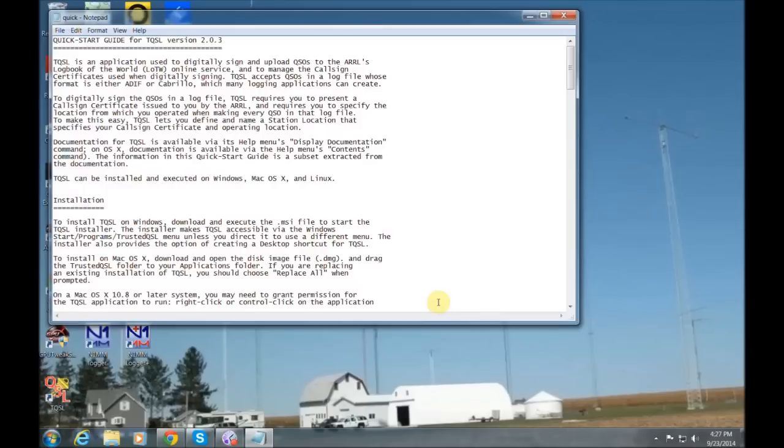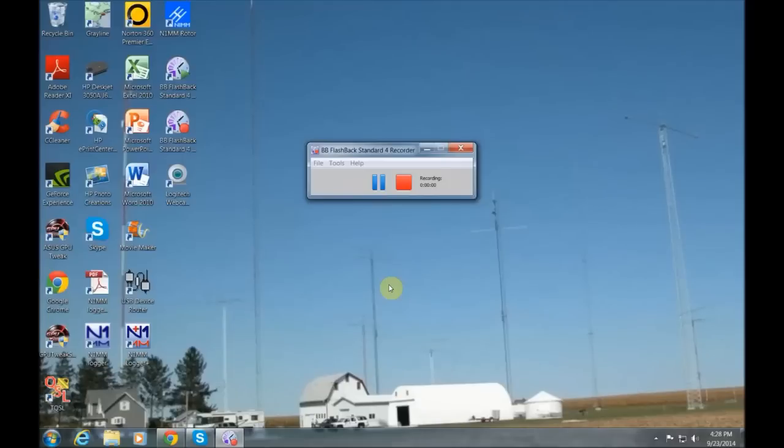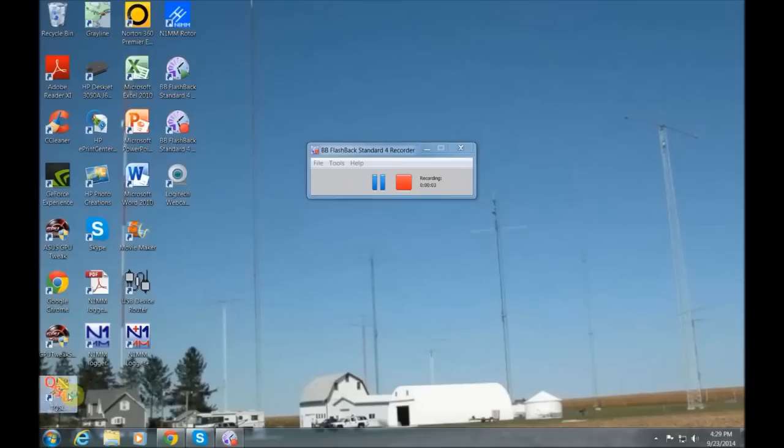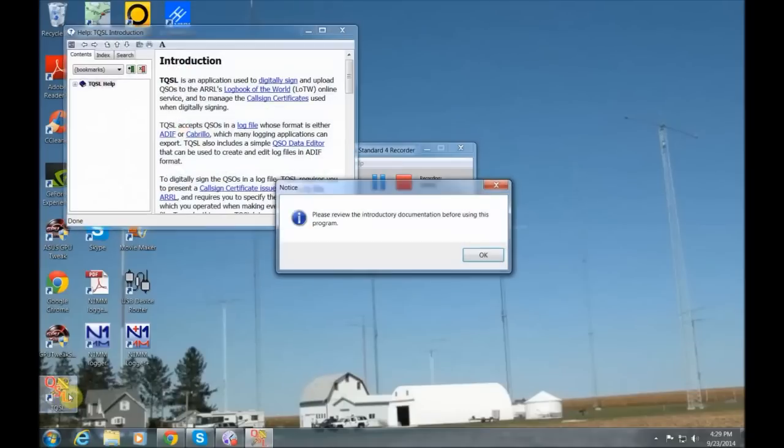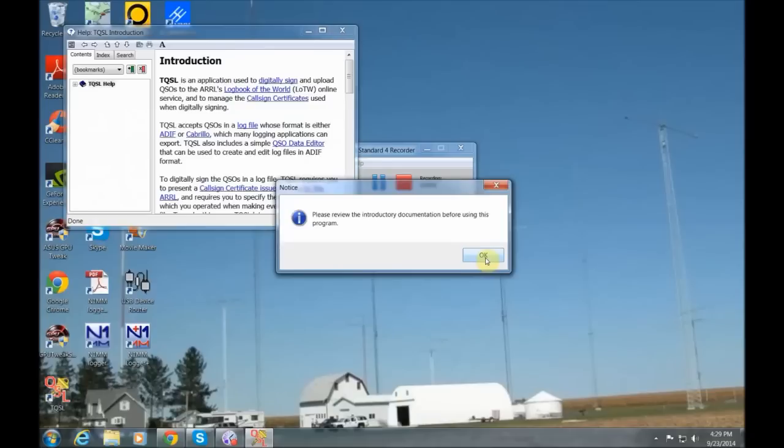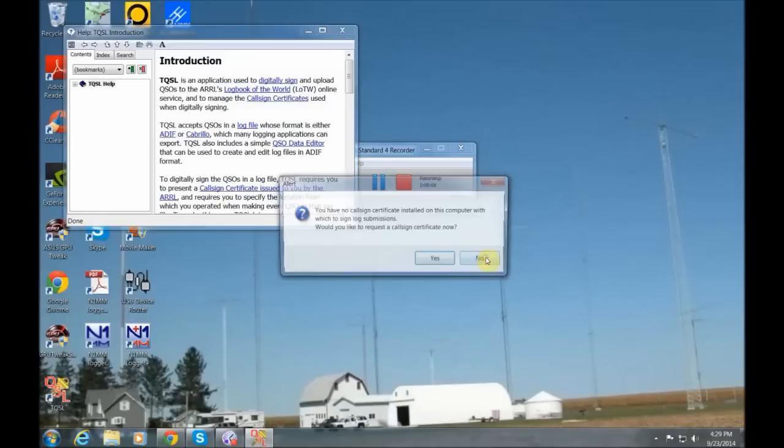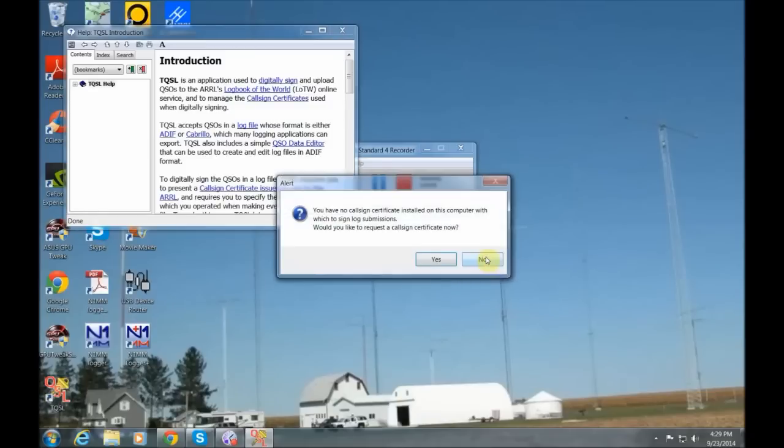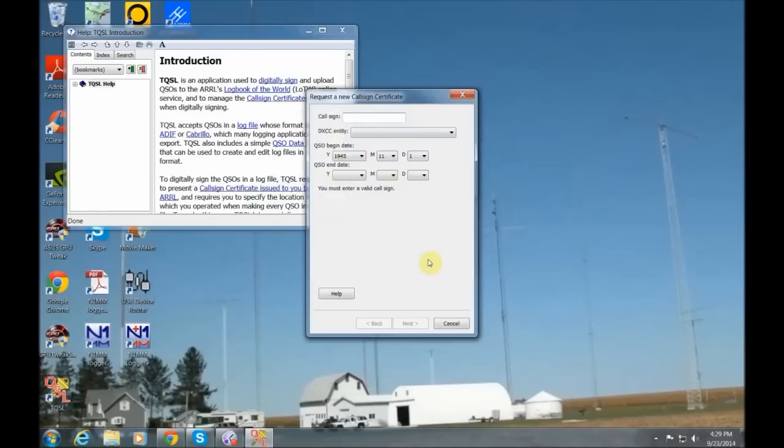And there's an overview or quick start of LOTW for you to read. Once you close that document out, go ahead and double-click your brand-new icon, TQSL, on your desktop that you just created. And it's going to ask you to go ahead and read that introduction information, and then click OK. And that's where it's going to notice that it does not have your call sign certificate on file. And it's going to ask you if you want to request your certificate at this time, which you do. So you're going to click Yes there.